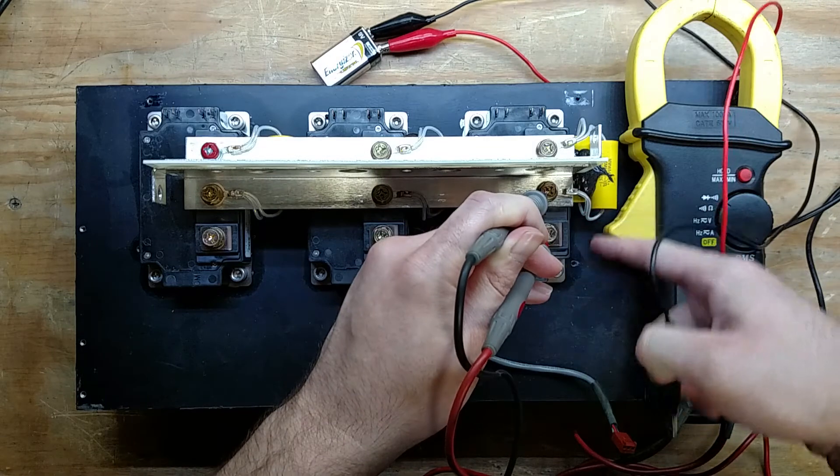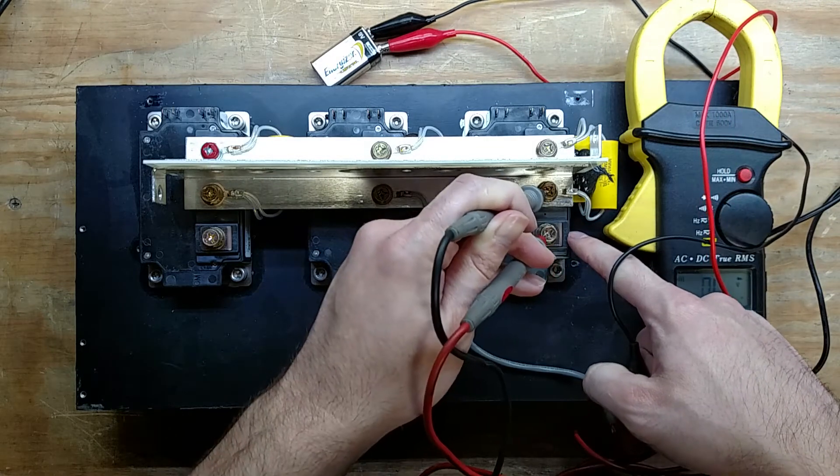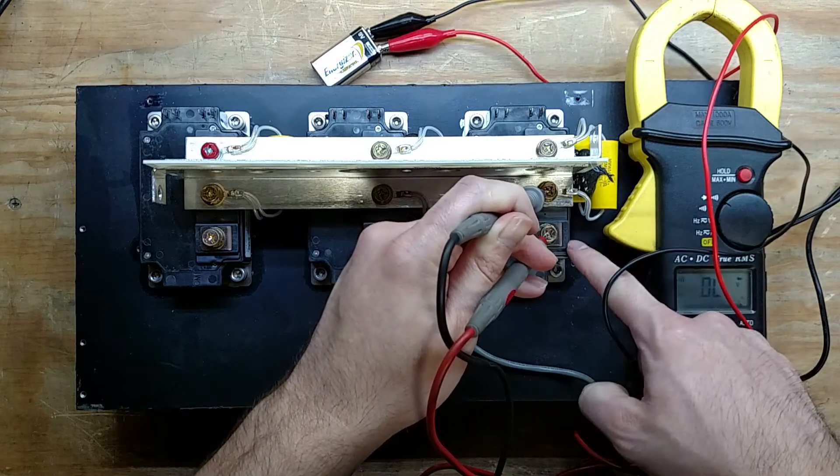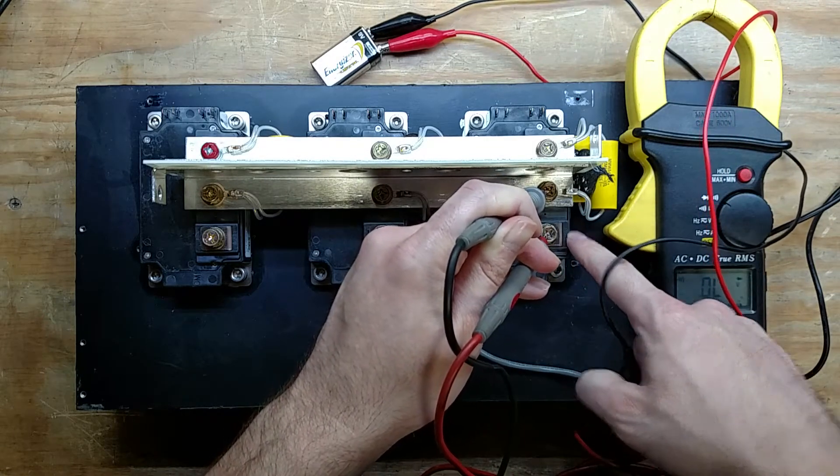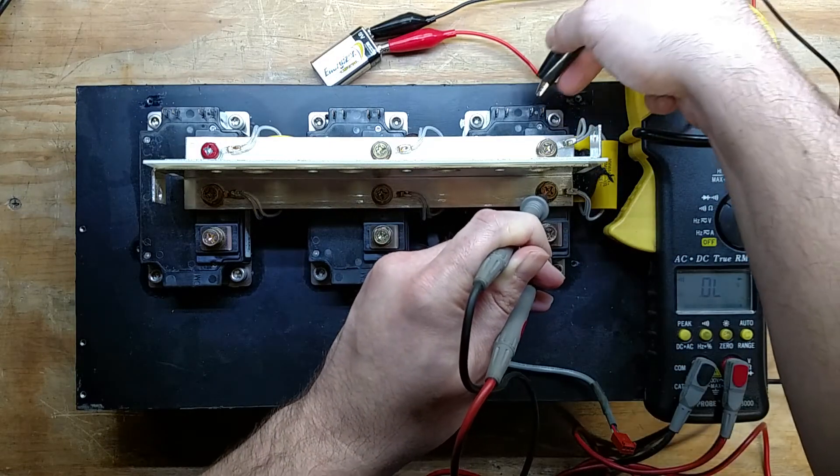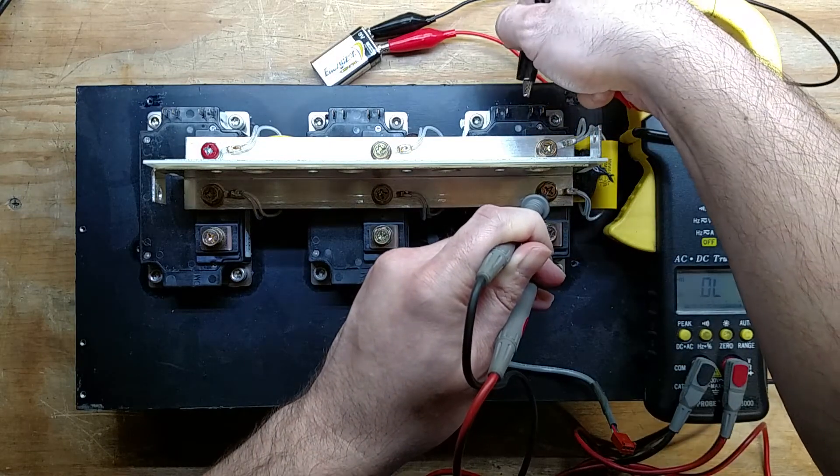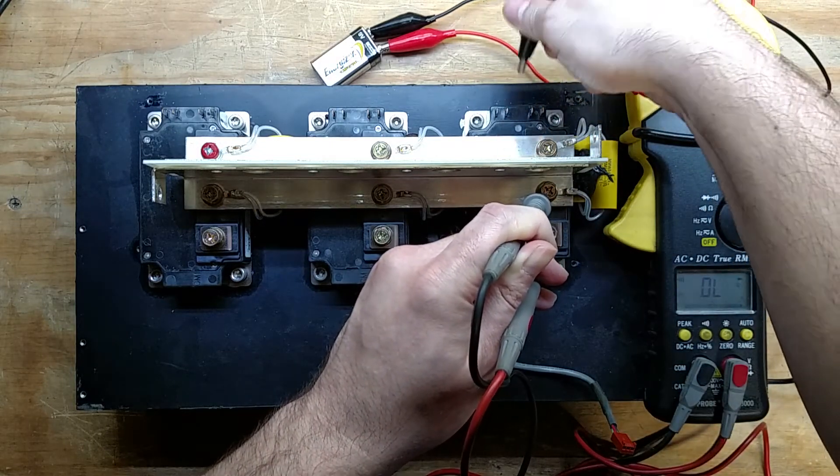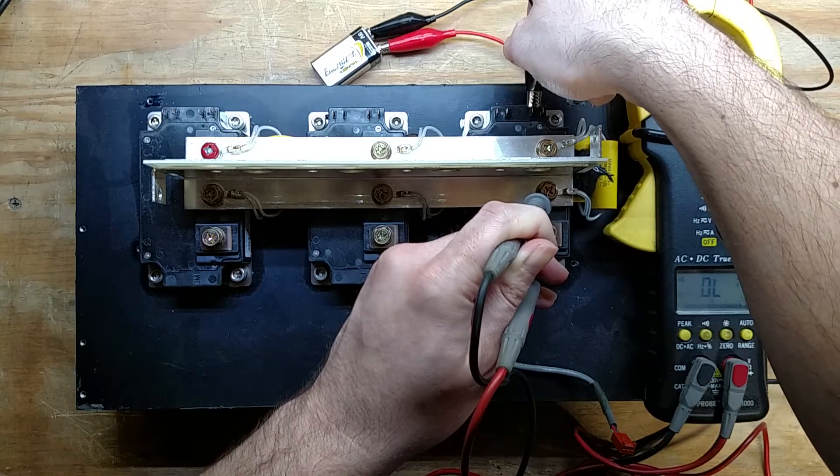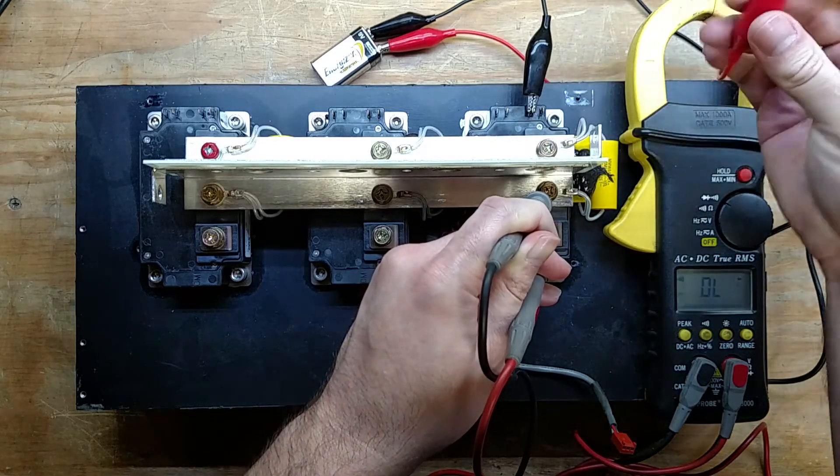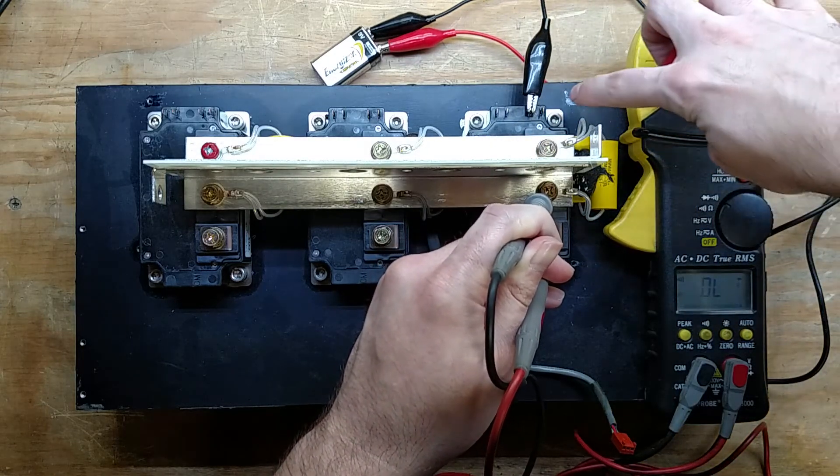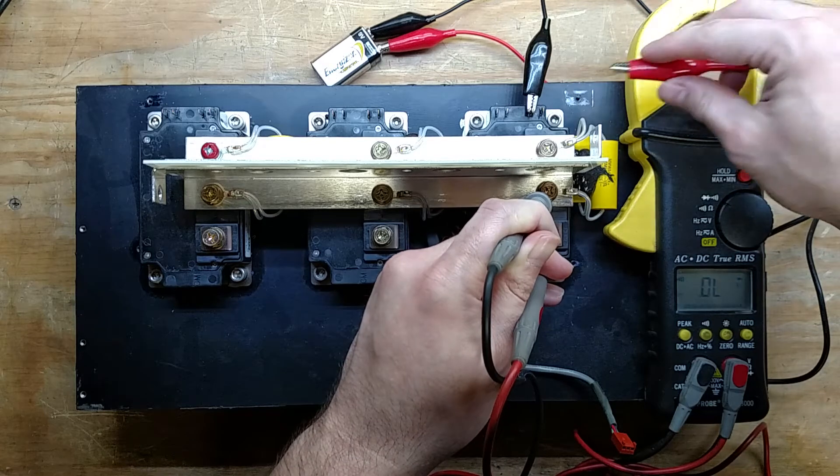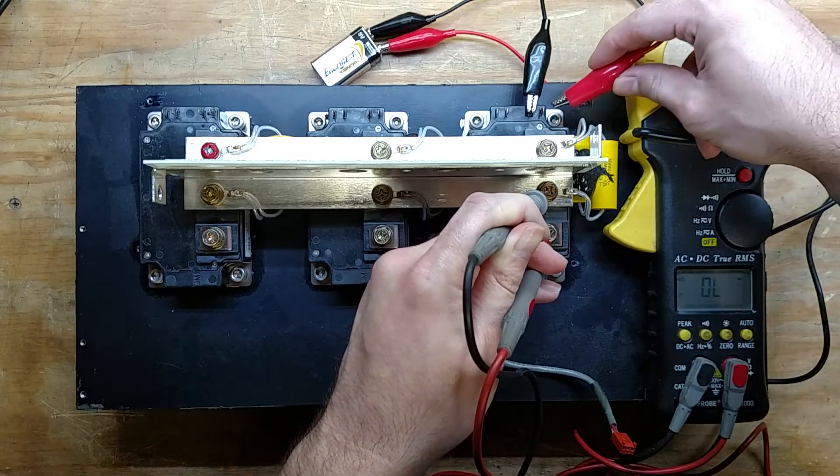And this happens to be, if you look here, it says Emitter 1, Collector 2. So we want to go on to the one that's Emitter 1. We're going to connect our ground to the Emitter. And then our positive will go to the gate. And we should get it to turn on.